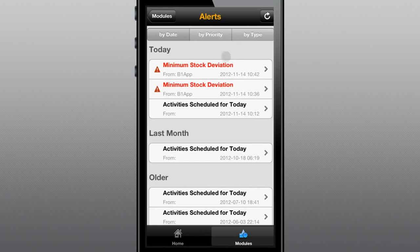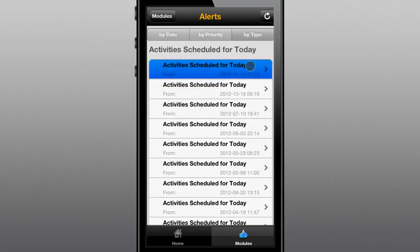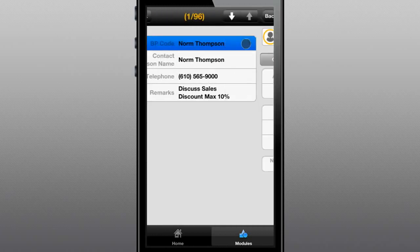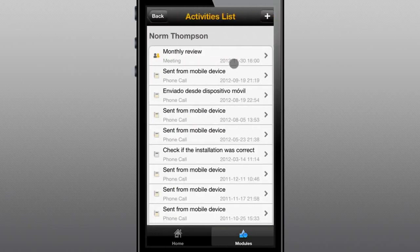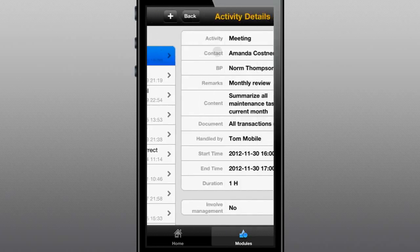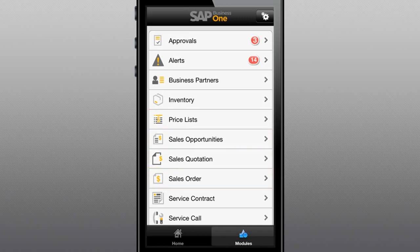Alerts are easily sorted by date, priority, or by type, and provide additional data such as contact information and any associated activities. With instant access to prices, opportunities, quotes, and orders, your mobile sales teams can spend less time searching for information and more time pursuing hot leads.